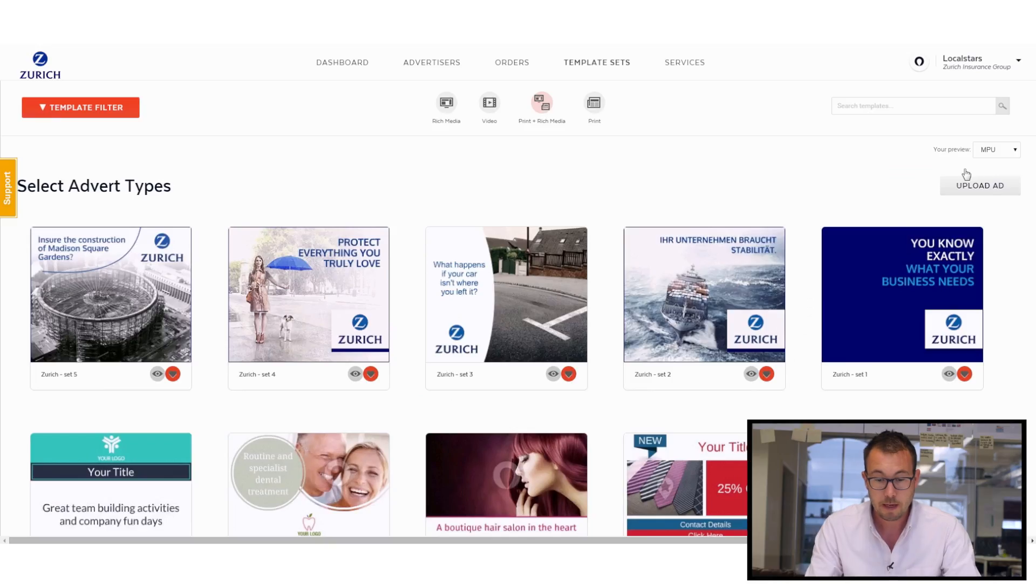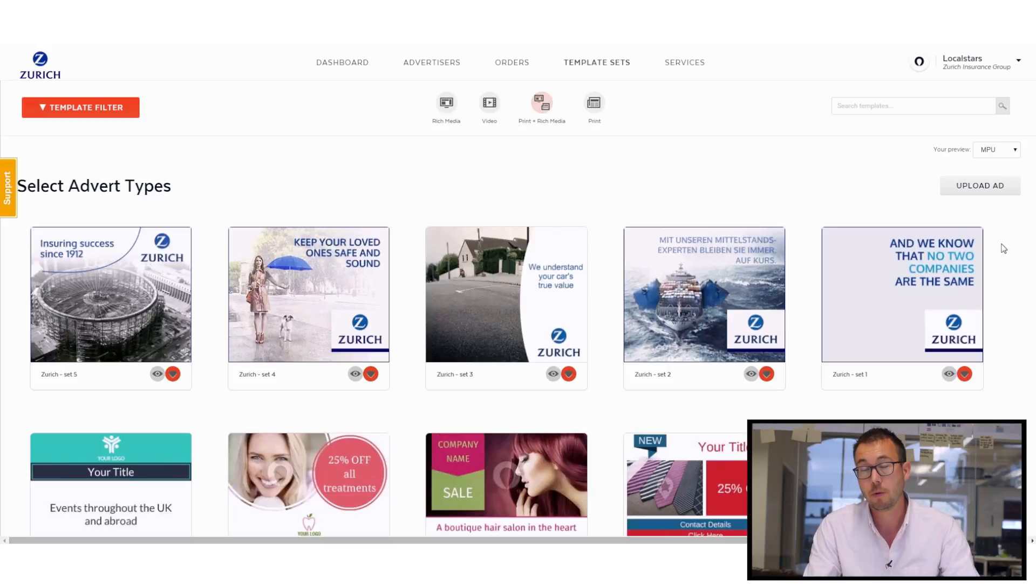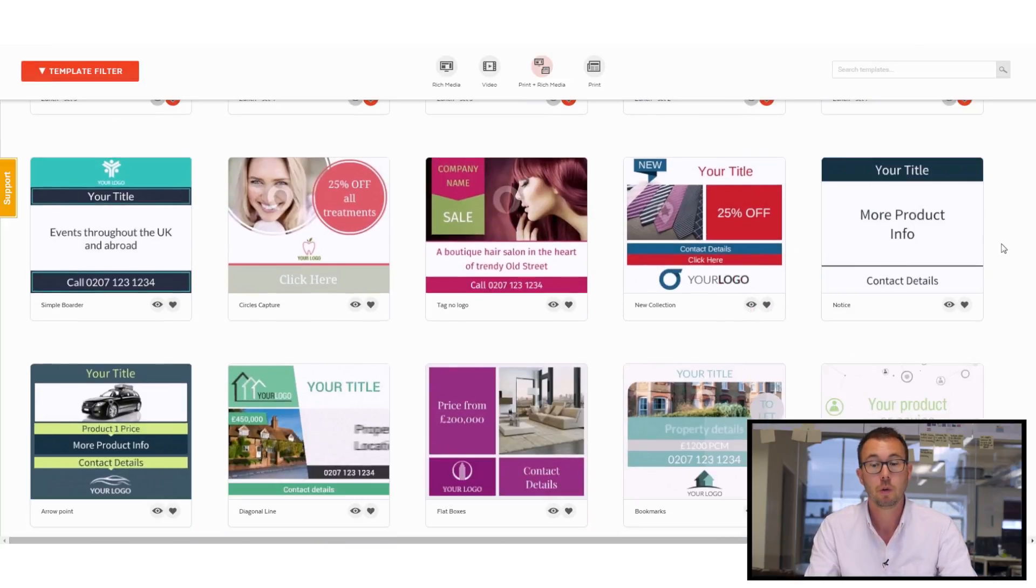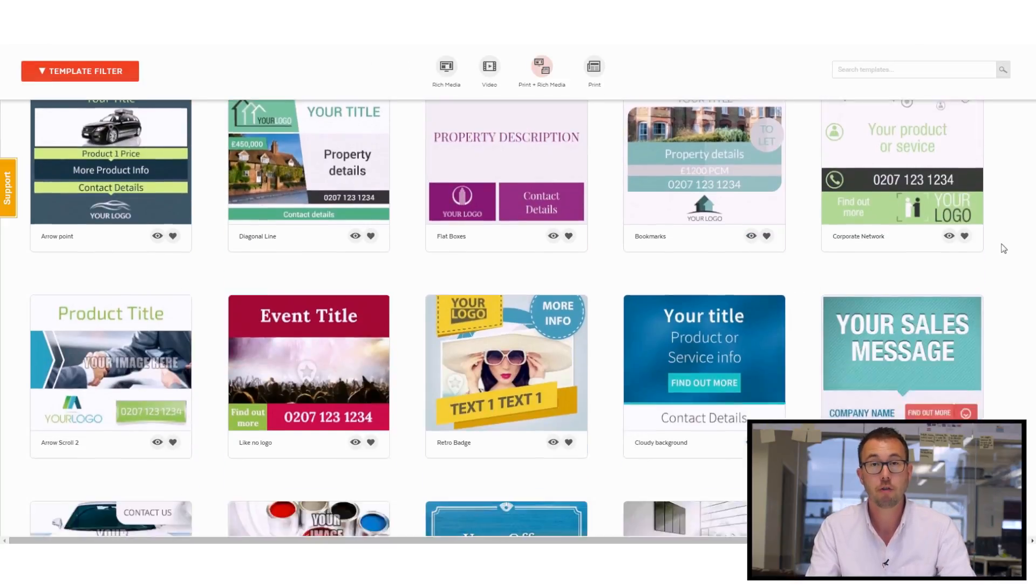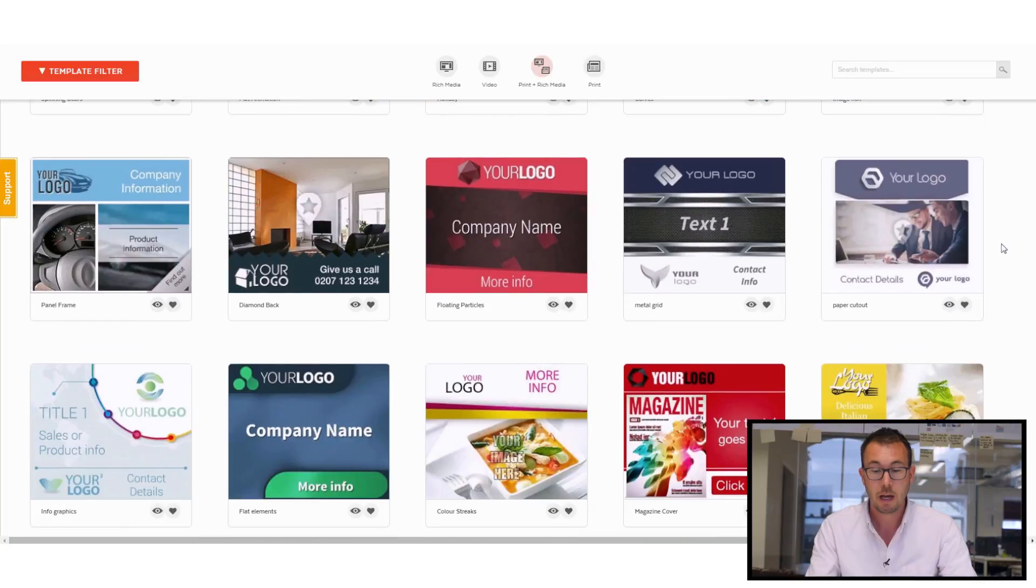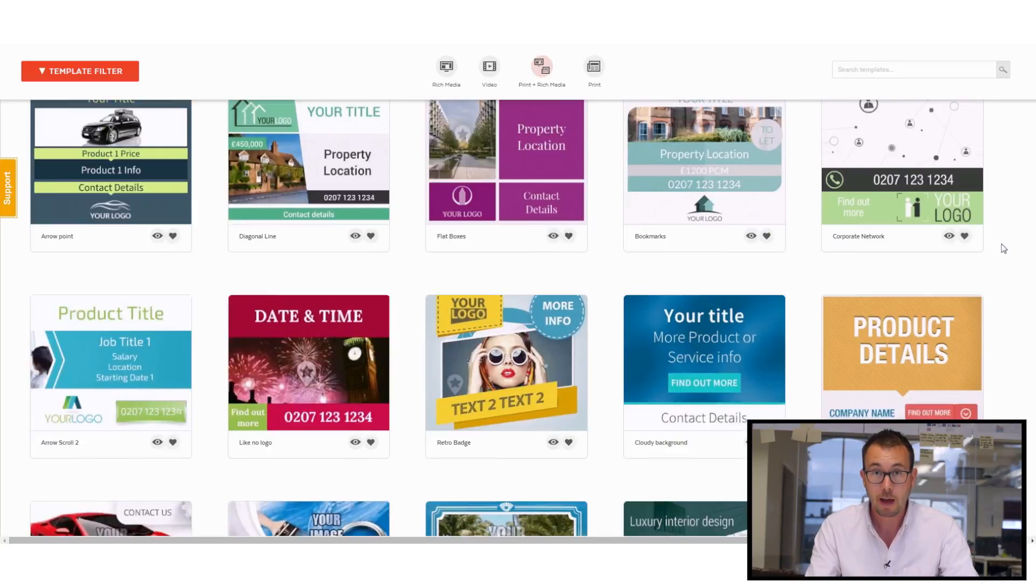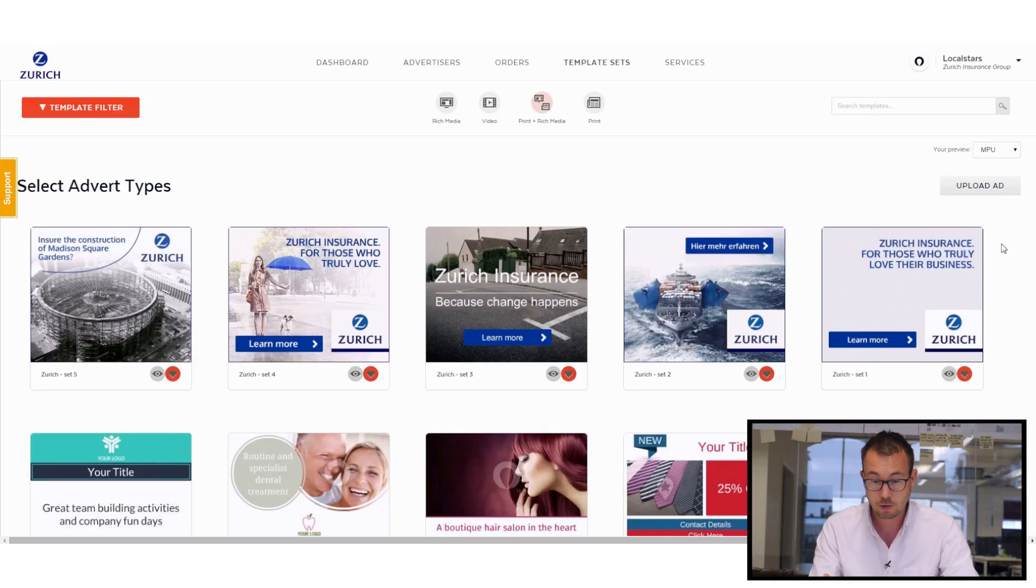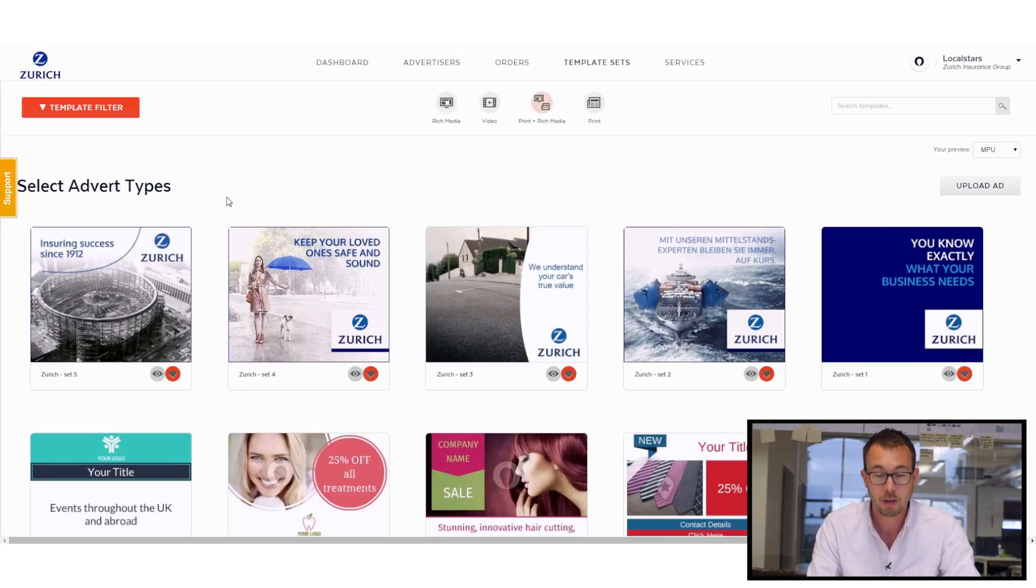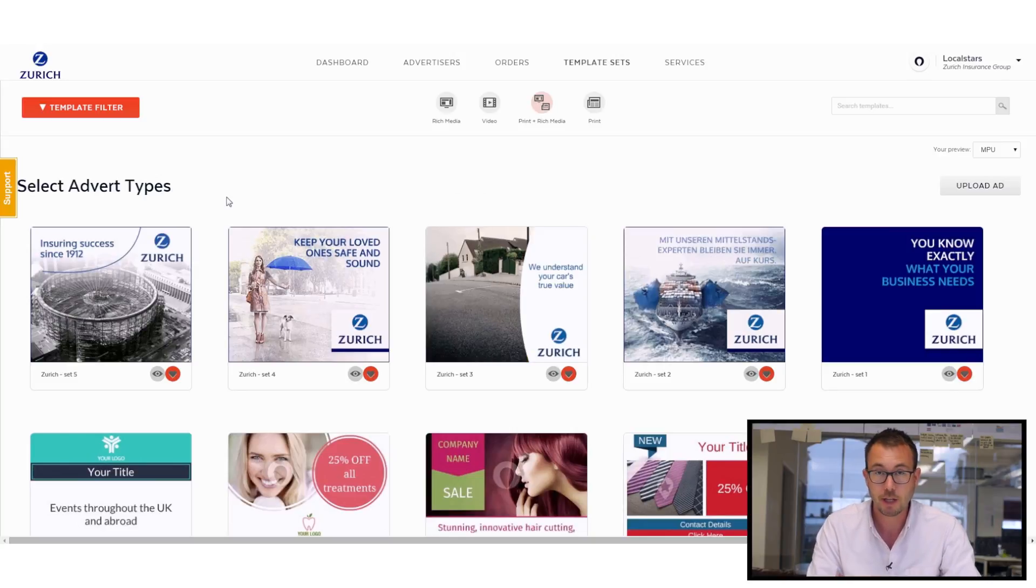And we'll see immediately, this is where we're presented with loads of templates that we can use. We've got about 300 in the platform already. And on top of that, you can see across the top of the page here, we've already got some that have been specifically built for Zurich. So making changes to these is even quicker and easier.